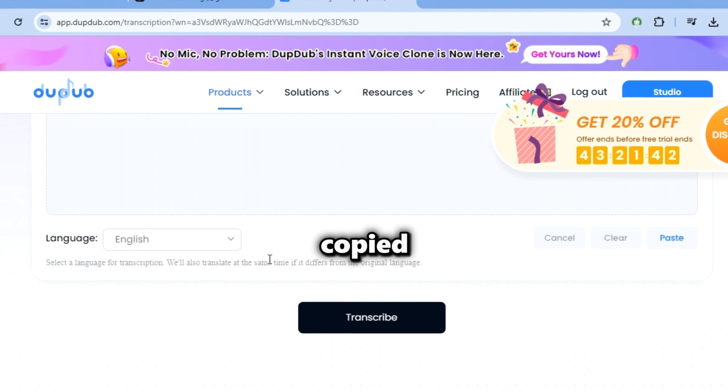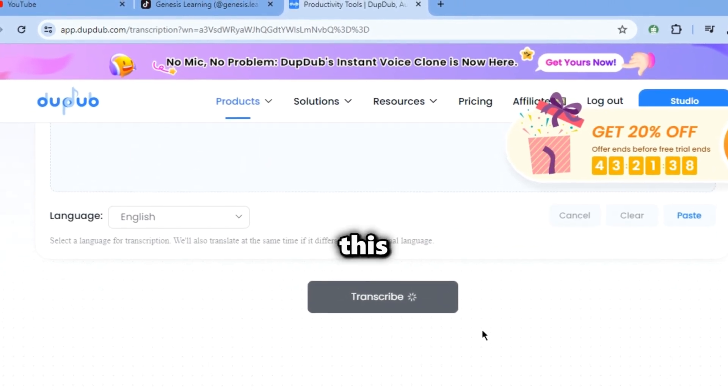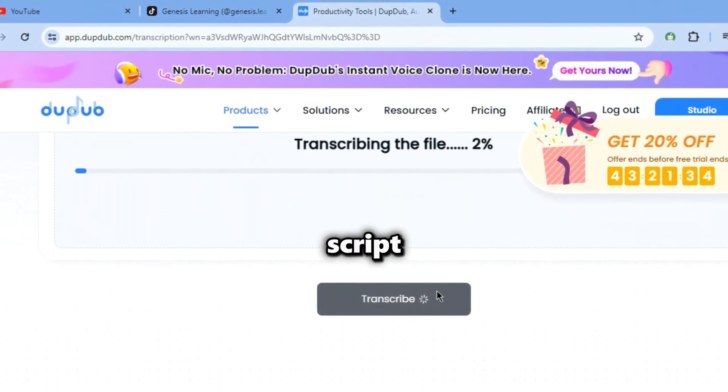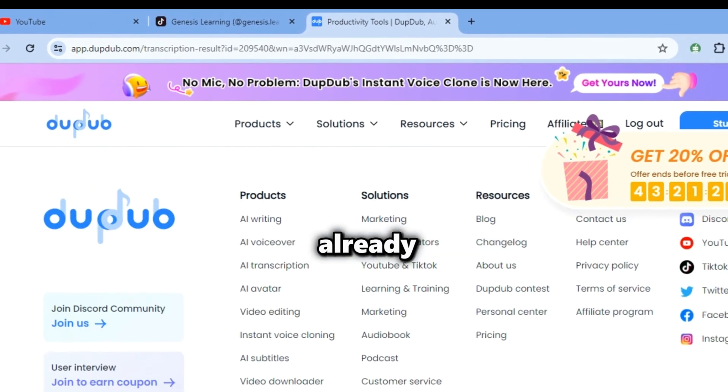Then paste the link you copied and tap the transcribe button. This will turn their videos into a script, so we will not have to write it ourselves. It's done already.